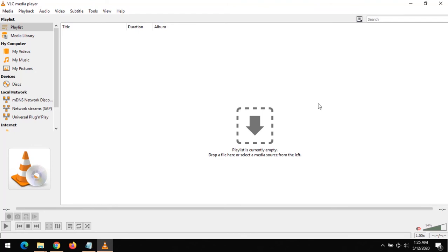Hope you've learned how to reset your VLC Media Player preferences. Please like, share, and follow us on our social media platforms. Thanks for watching this tutorial. Thank you.